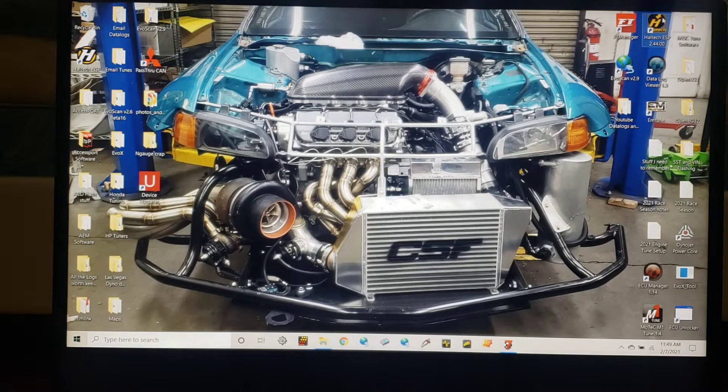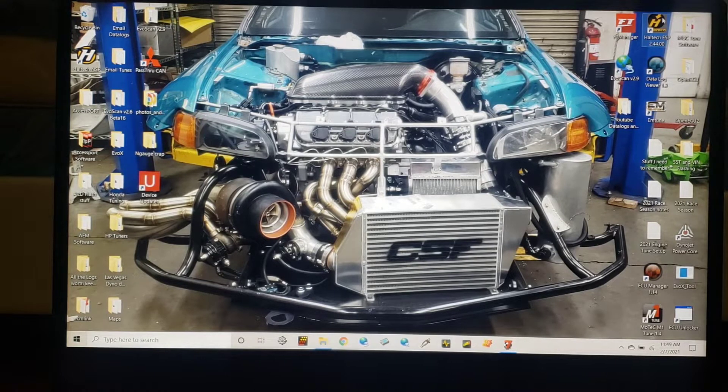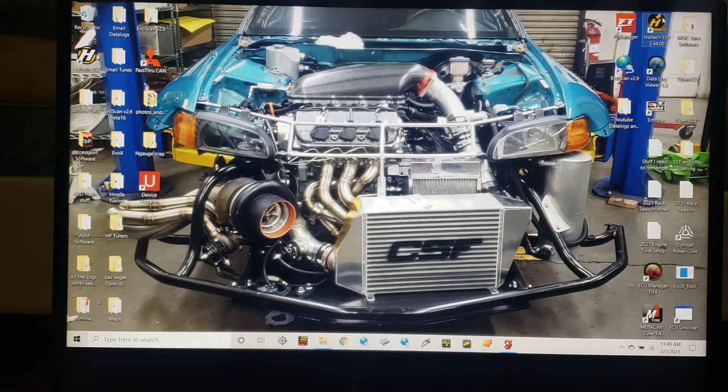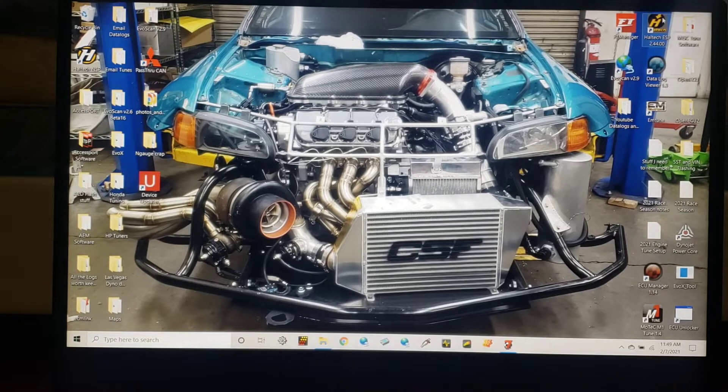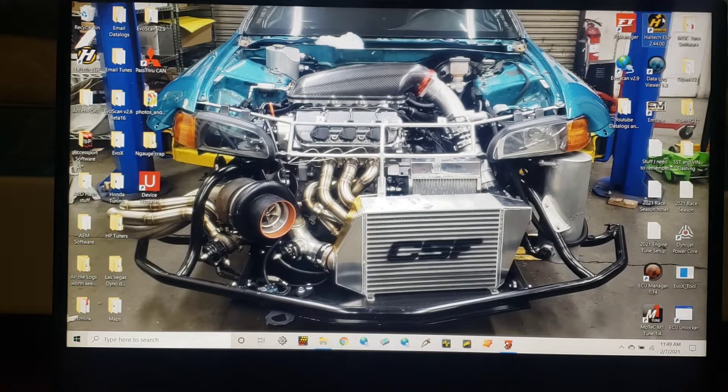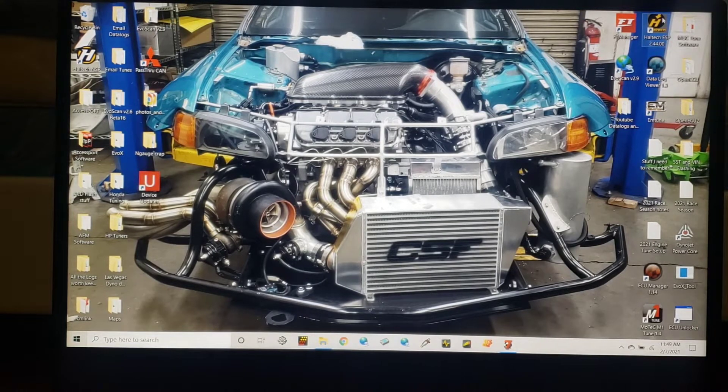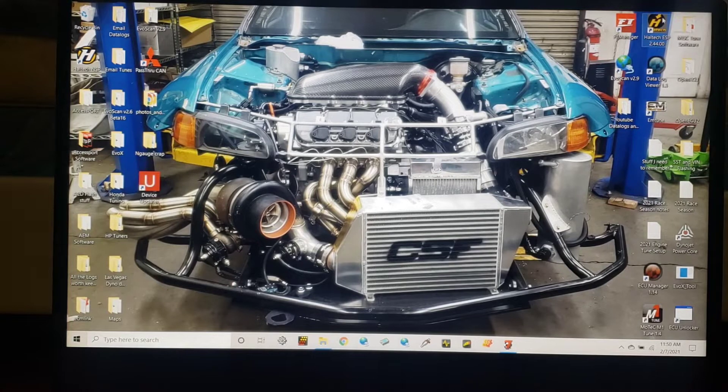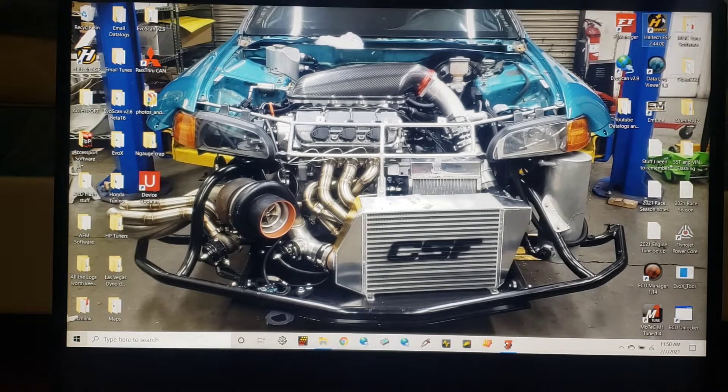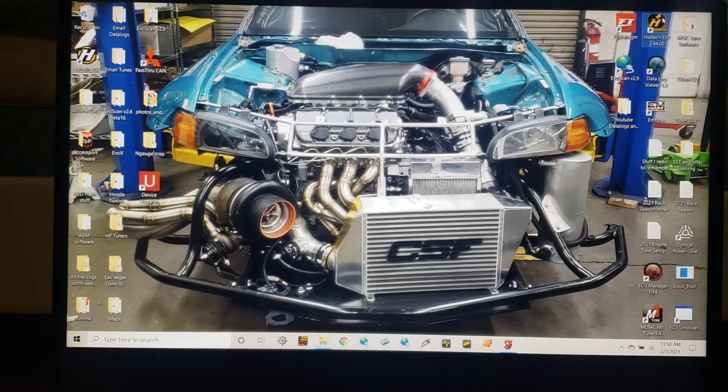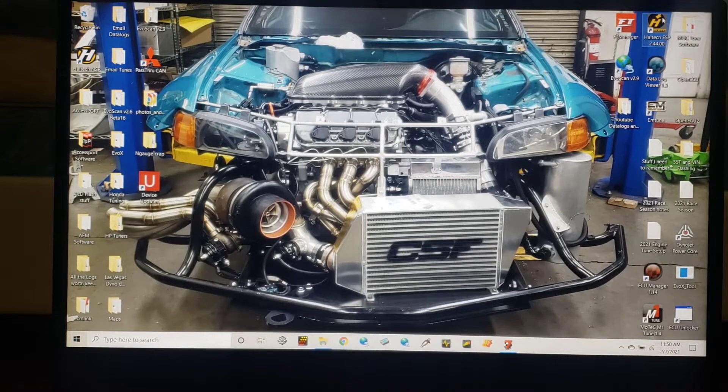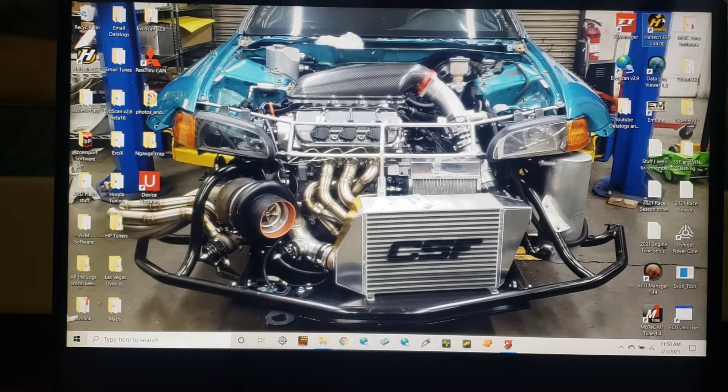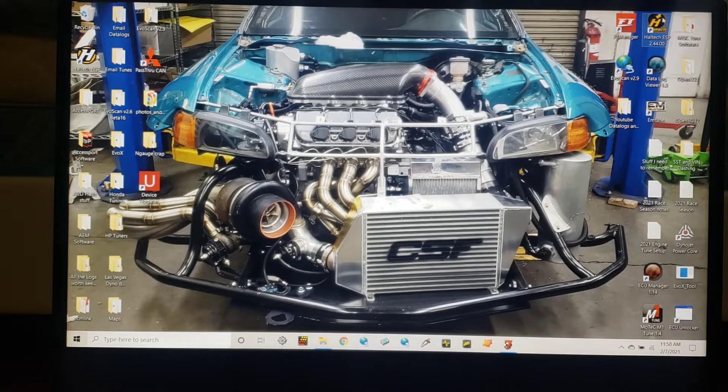Perhaps you have a stock bottom end Evo, Subaru, Civic, whatever. You don't want to spike torque too hard, so we do boost control a little bit different. Maybe it's front wheel drive, you don't want to blow the tires off. Maybe you have an all-wheel drive car and you just want to make as much as you can make.